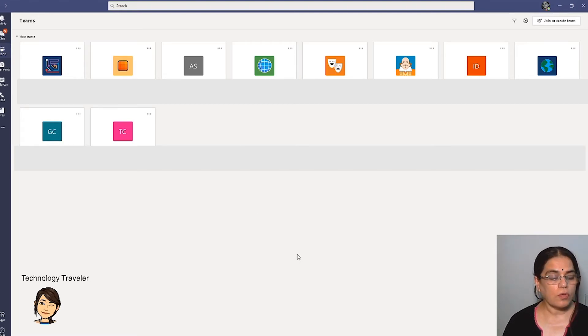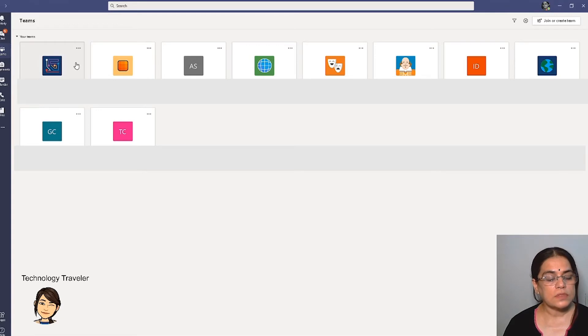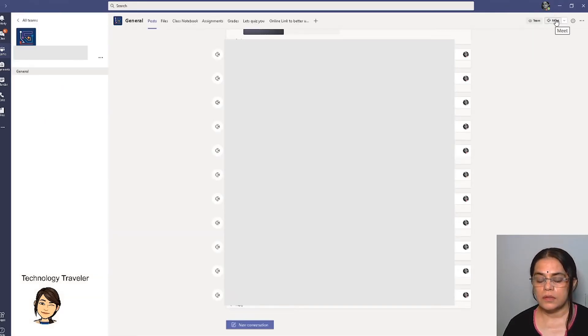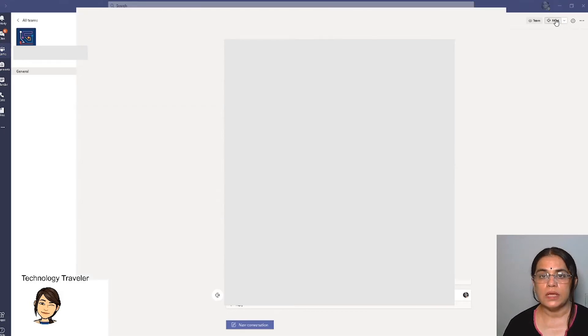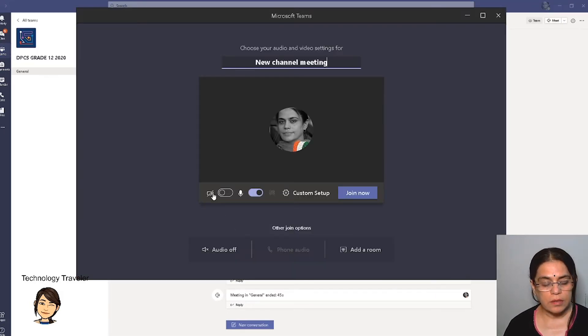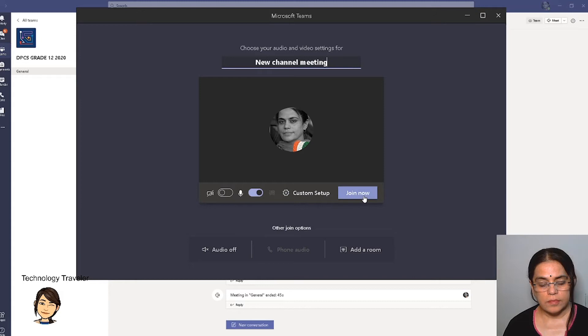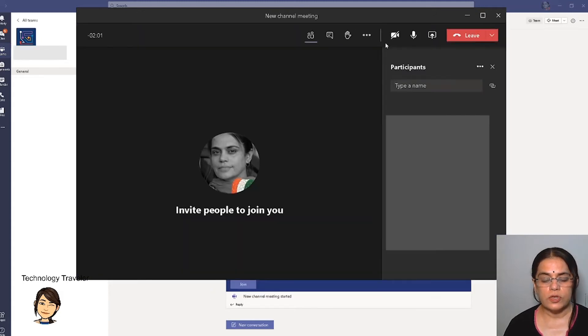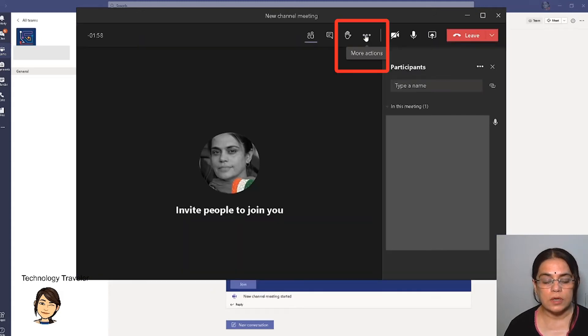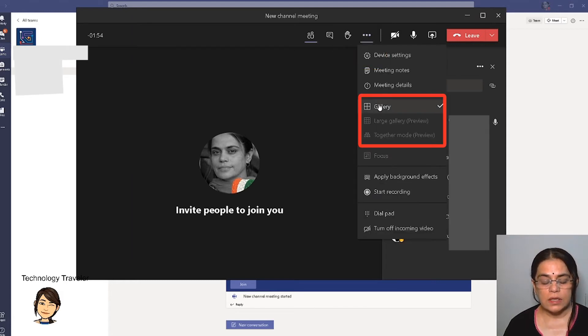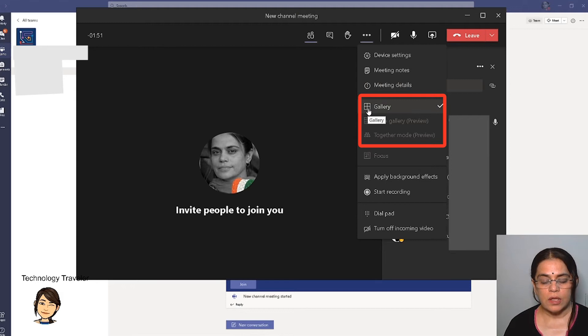Let's say we are in our Teams. I click on any team and click on meet, starting a meeting, join. All you need to do is look up for the three dots which says more actions, click on that. Once your participants have joined the meeting, you just make sure that under gallery there are two options.